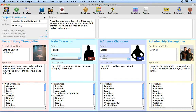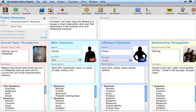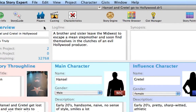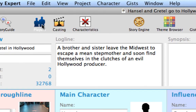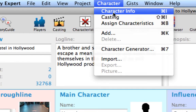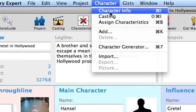In Dramatica Story Expert, either create a new file, or continue with the Hansel & Gretel project created in the Beginning Your Project tutorials. Click on the Players icon, or select the Characters Character Info command.